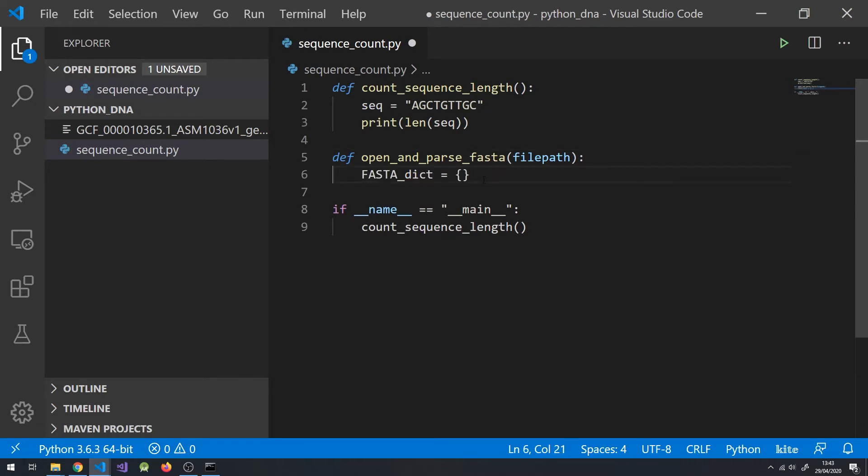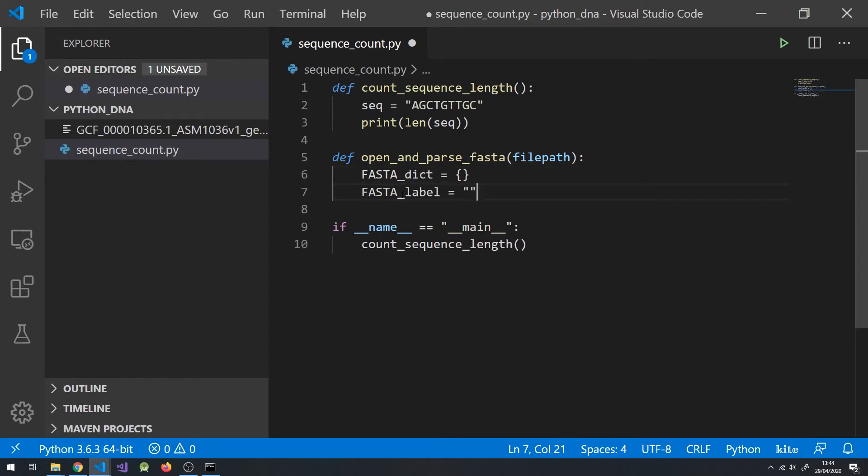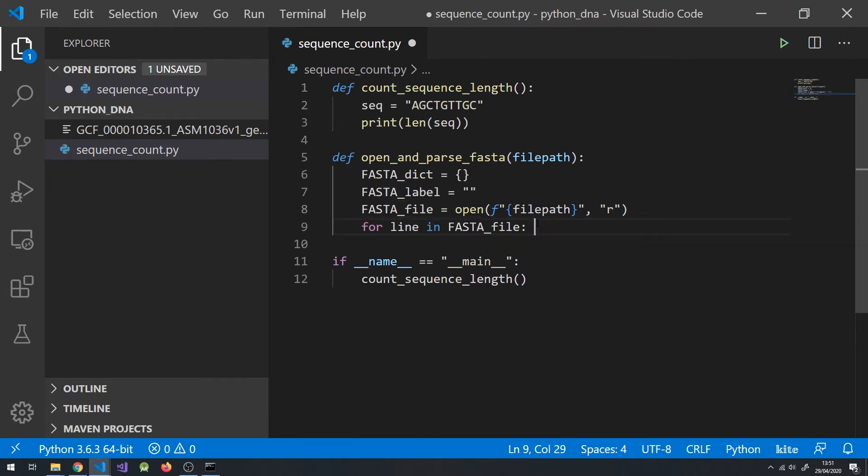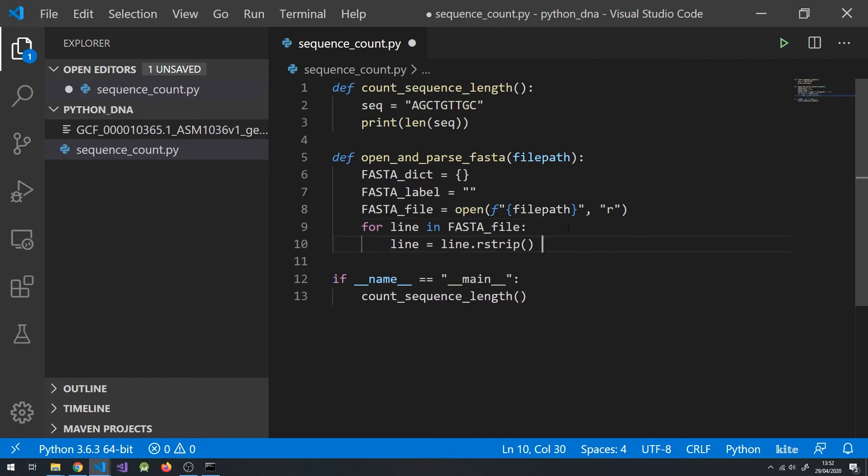Make a variable to store our FASTA dictionary, which is just a collection of key-value pairs, so we can store multiple sequences. A variable to store the sequence label identifiers as we go through the for loop. Next, we need to open and read our FASTA file using the open function, which takes in two arguments: the file path and an action, in our case read, and loop through each line of our FASTA file.